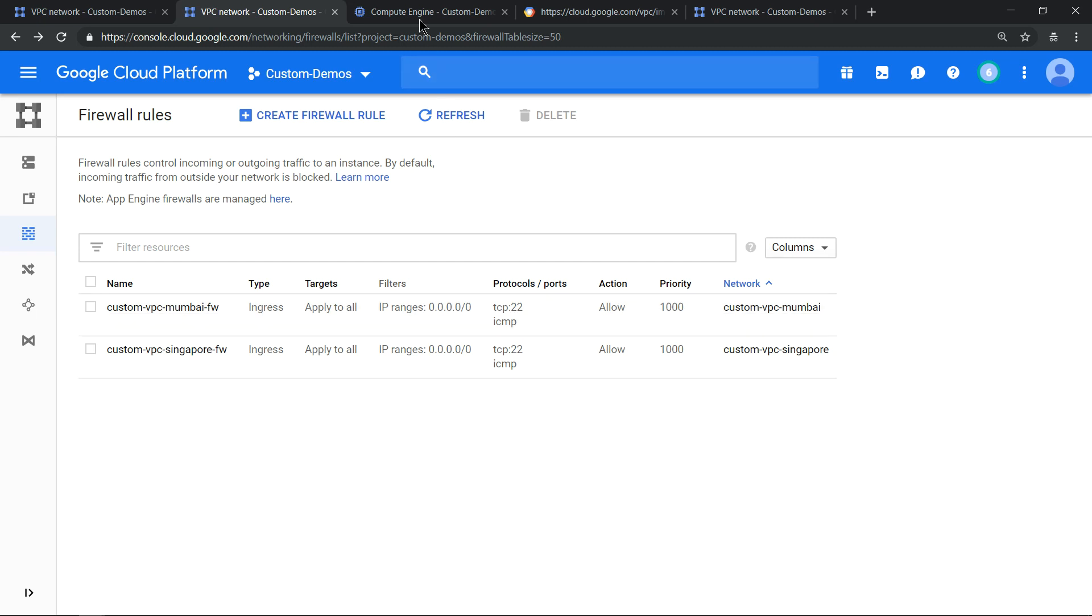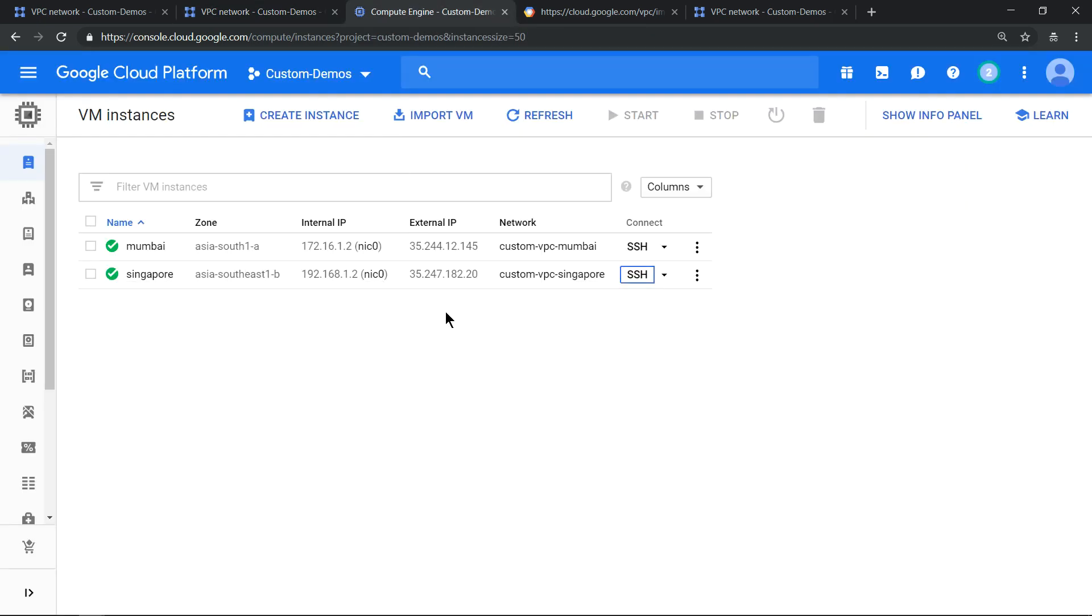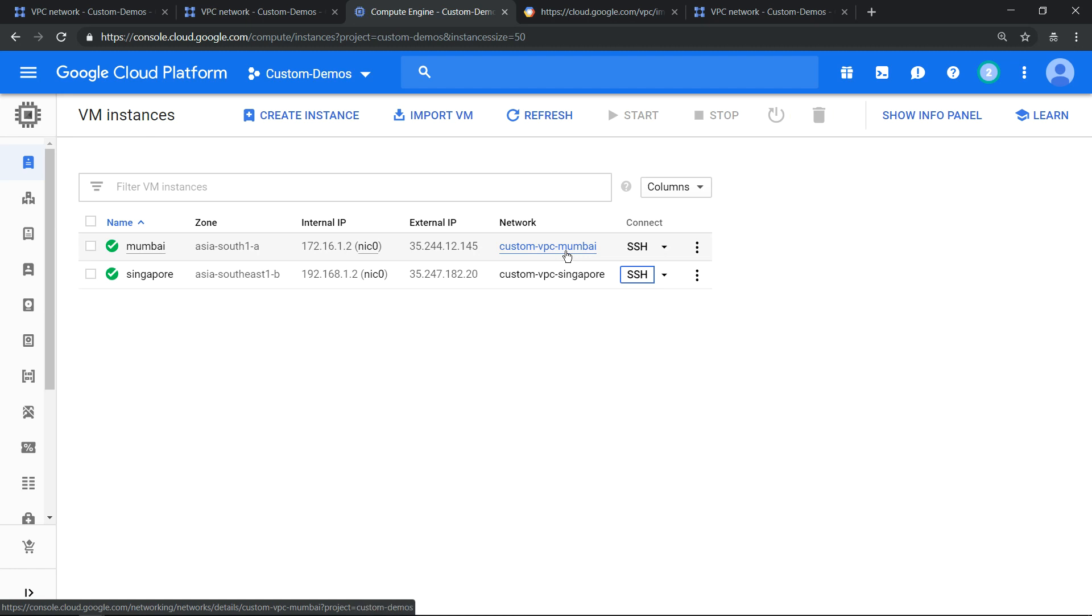So now what we'll do is I have created two virtual machines which are connected to two different VPC networks. We'll see whether the Mumbai machine can ping the Singapore machine. So that's the first step which we are going to do.